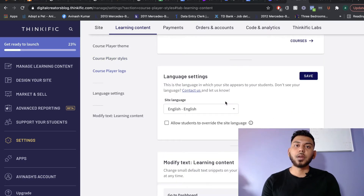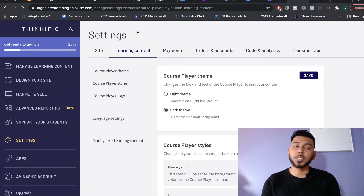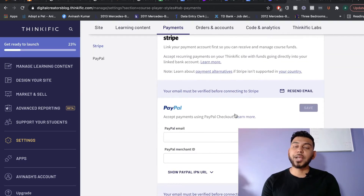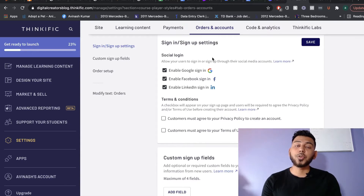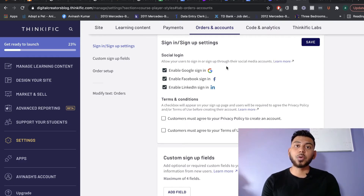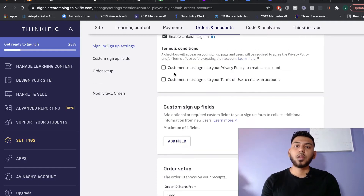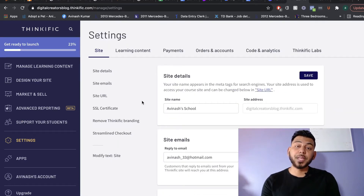You can also change the font here, make sure you're uploading your logo so it shows up in your course player, and if you need to change the language of your website you can do that here as well. Once you're finished with Learning Content, set up your payment processor by heading over to Payments and linking your Stripe and PayPal accounts. Under Orders and Accounts you can enable or disable Google, Facebook, or LinkedIn login on your checkout page, and also upload your privacy policy and terms of use.